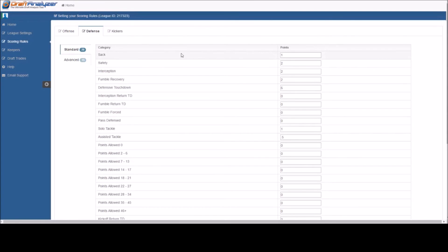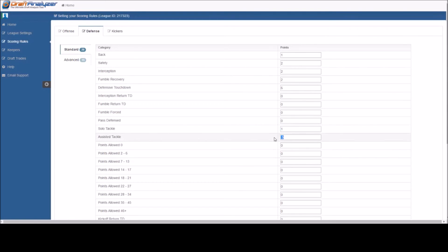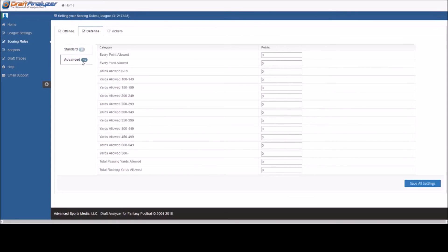For those of you who play in IDP leagues, note that the individual categories such as solo tackle, sack, pass defended will score for your individual IDP players as well as team defense. You will also find additional settings under the advanced tab for further options if needed.